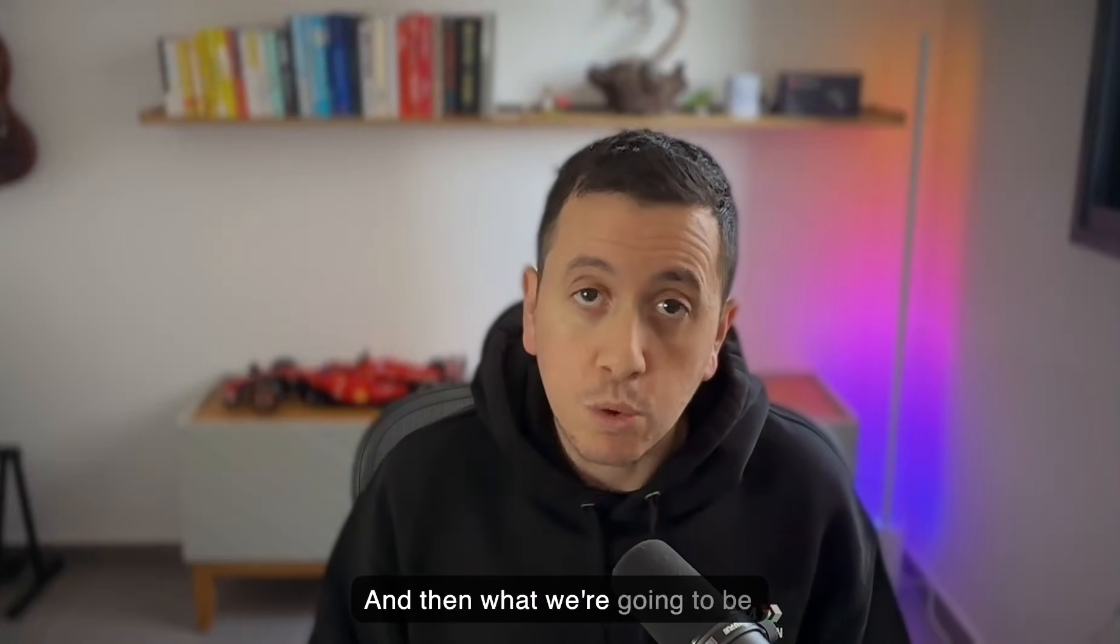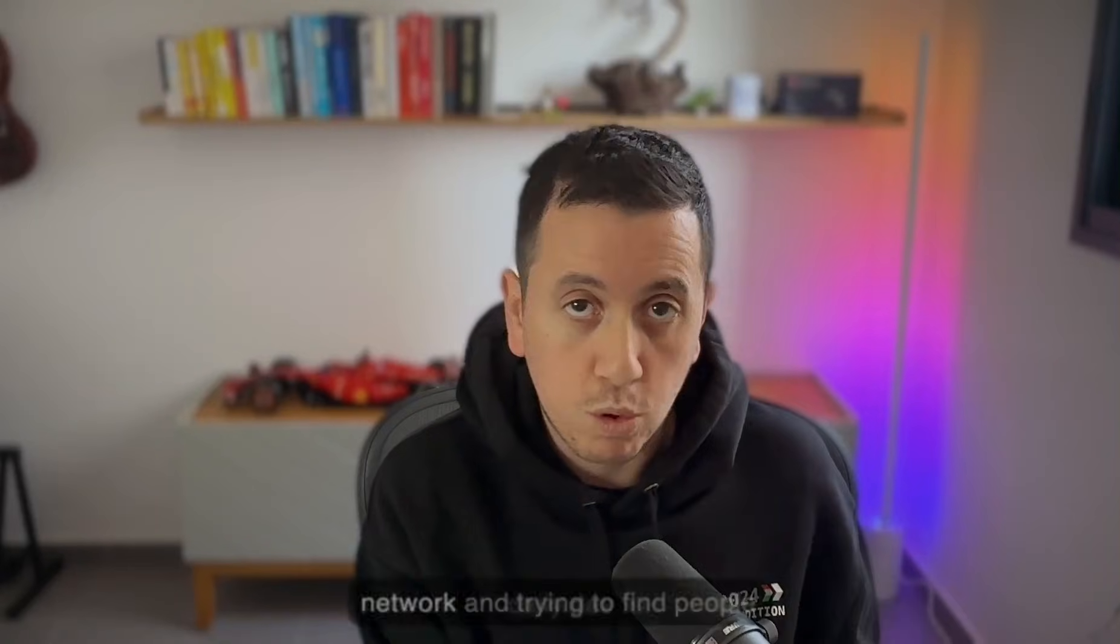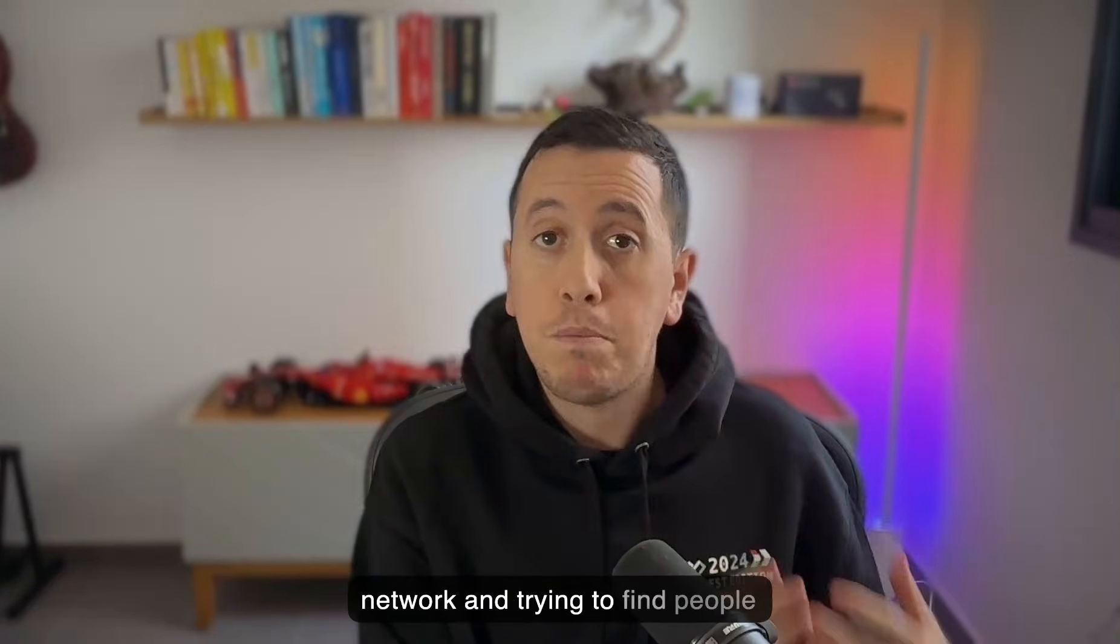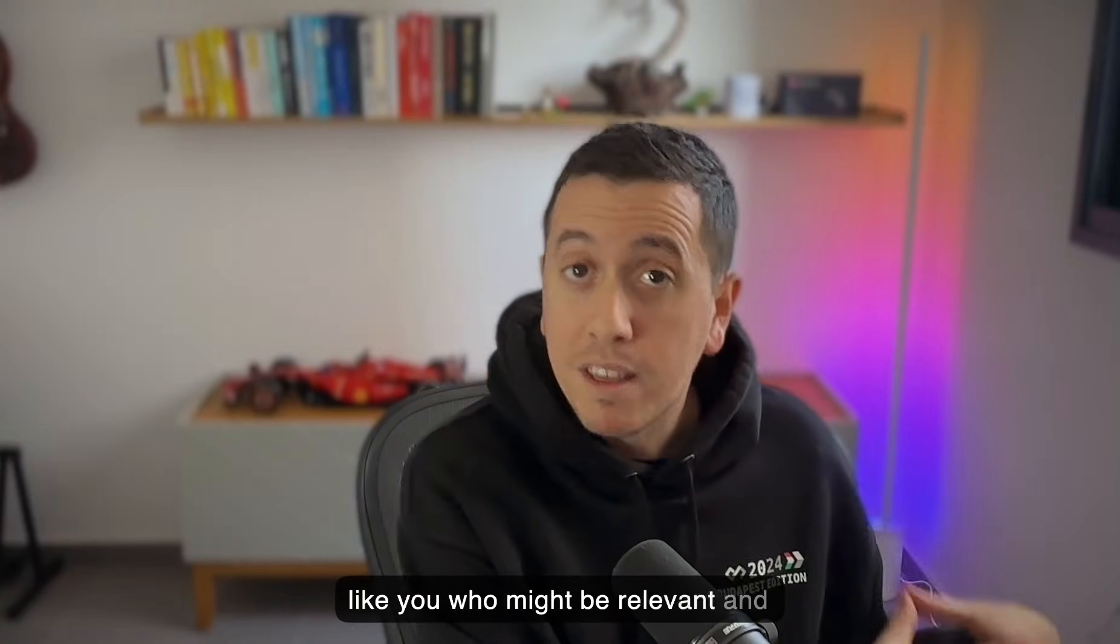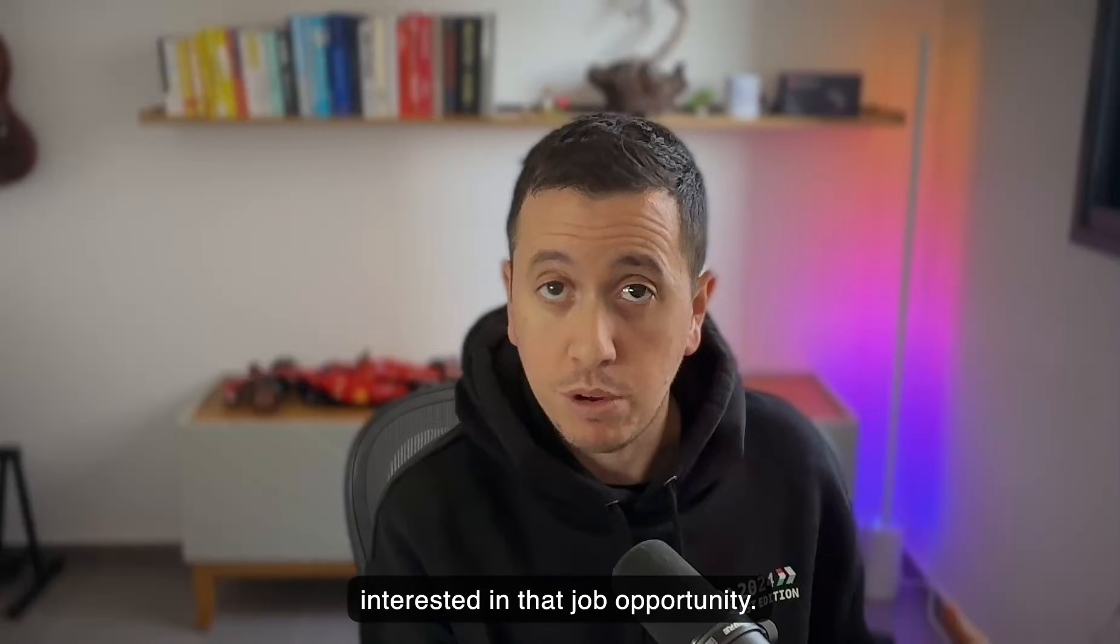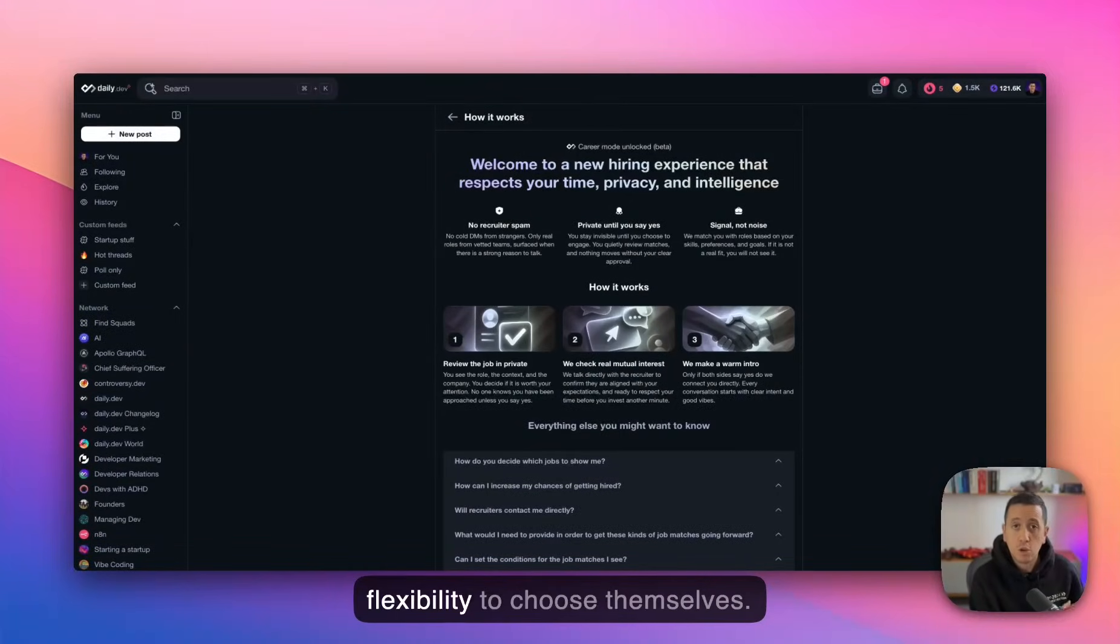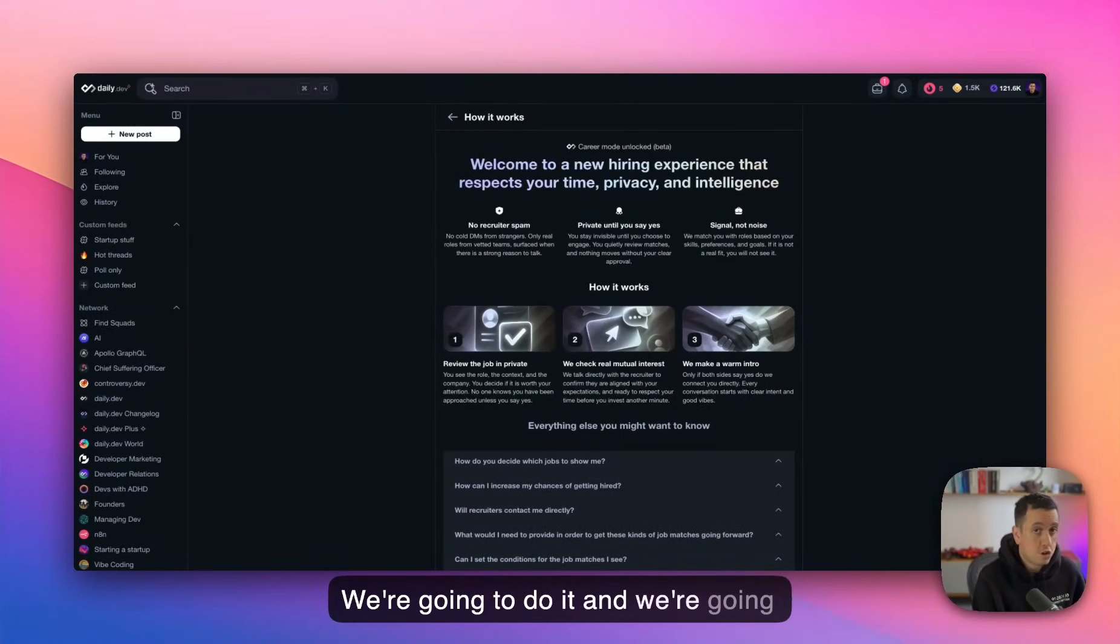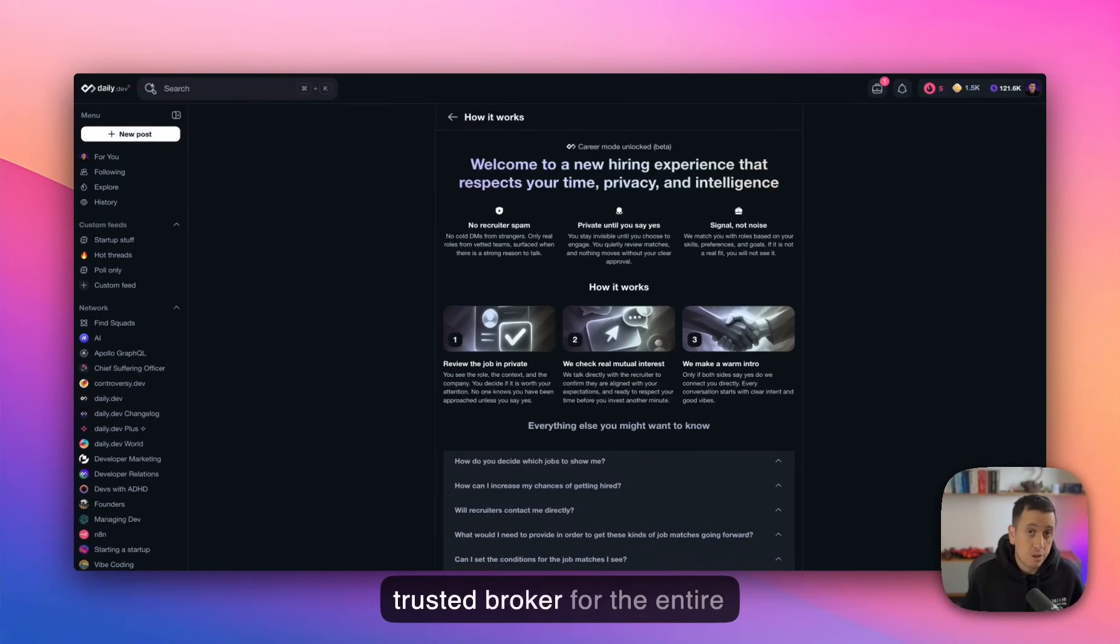And then what we're going to be doing next is to look into the daily dev network and trying to find people like you who might be relevant and interested in that job opportunity. So we don't give the recruiters the flexibility to choose themselves. We're going to do it. And we're going to try to do the matching as the trusted broker for the entire process.